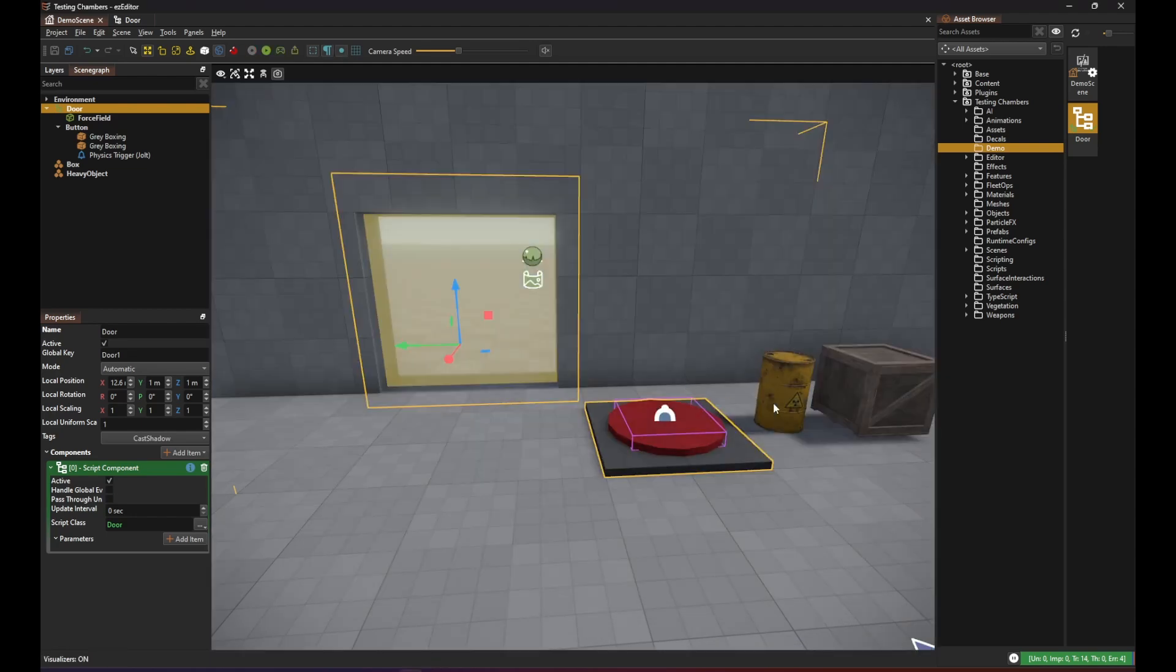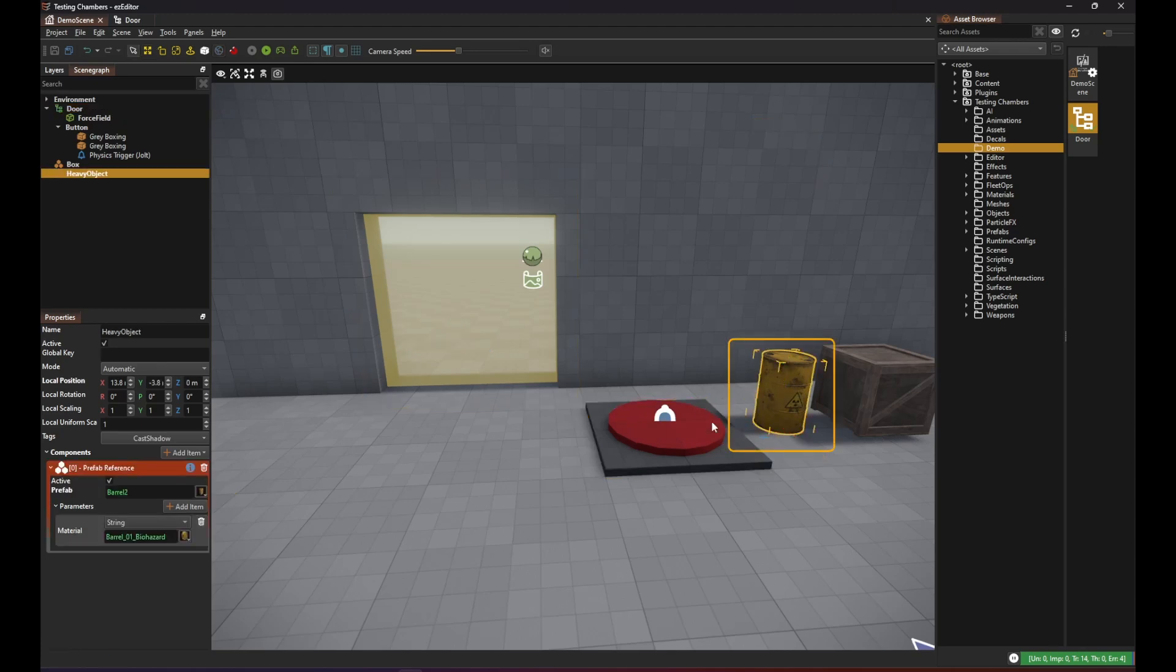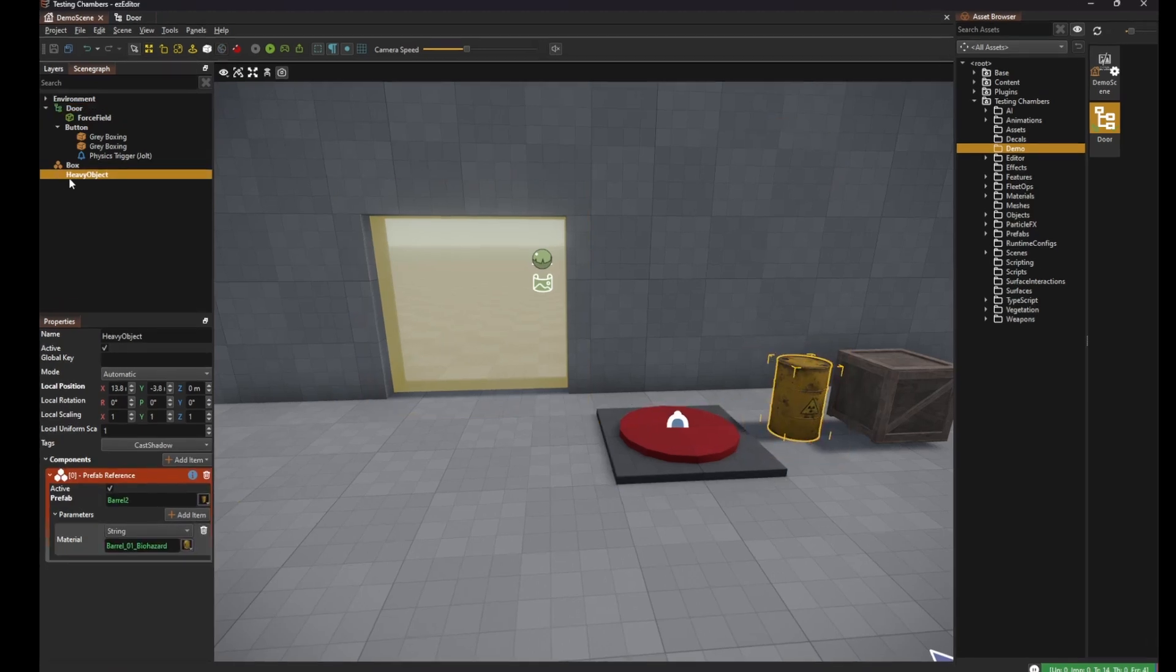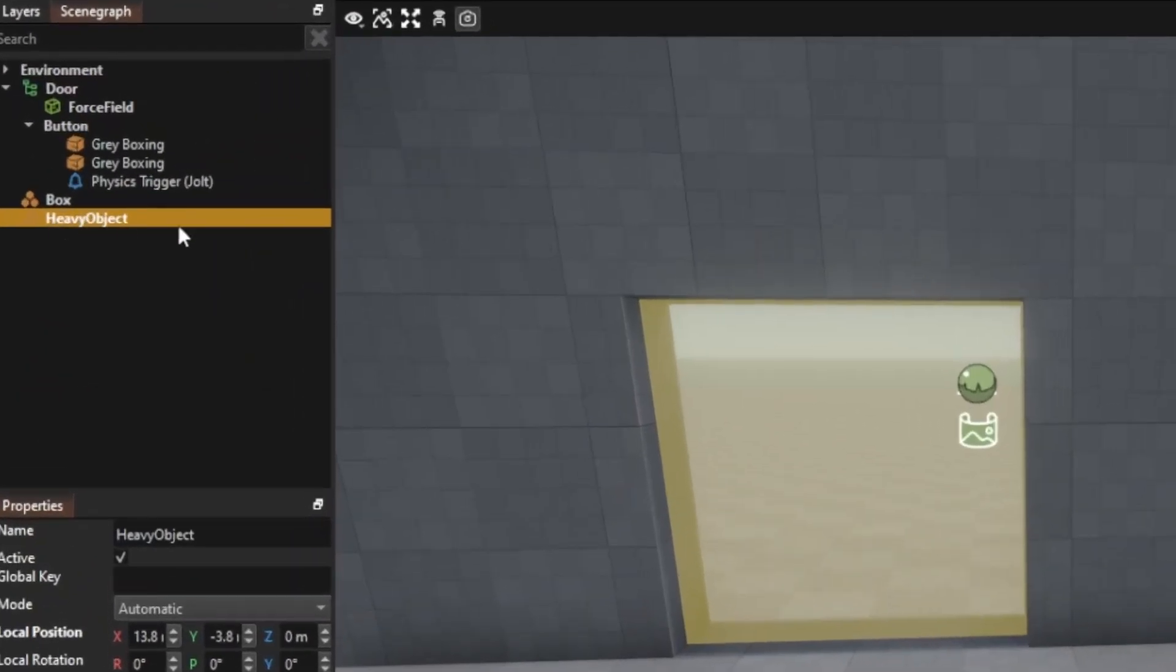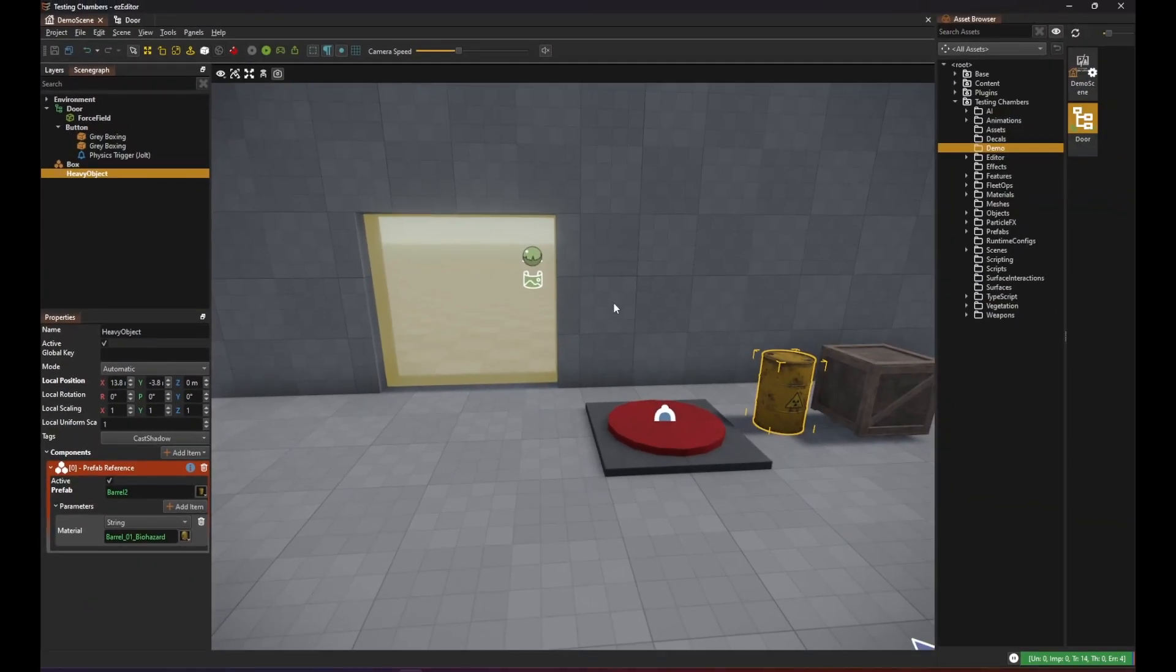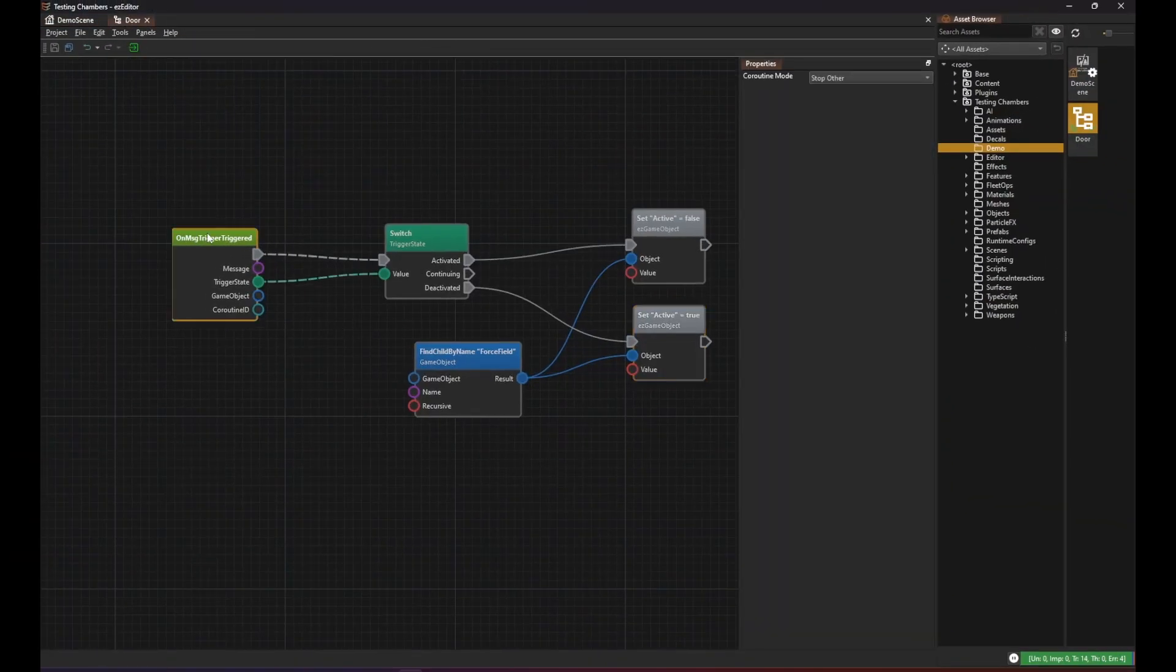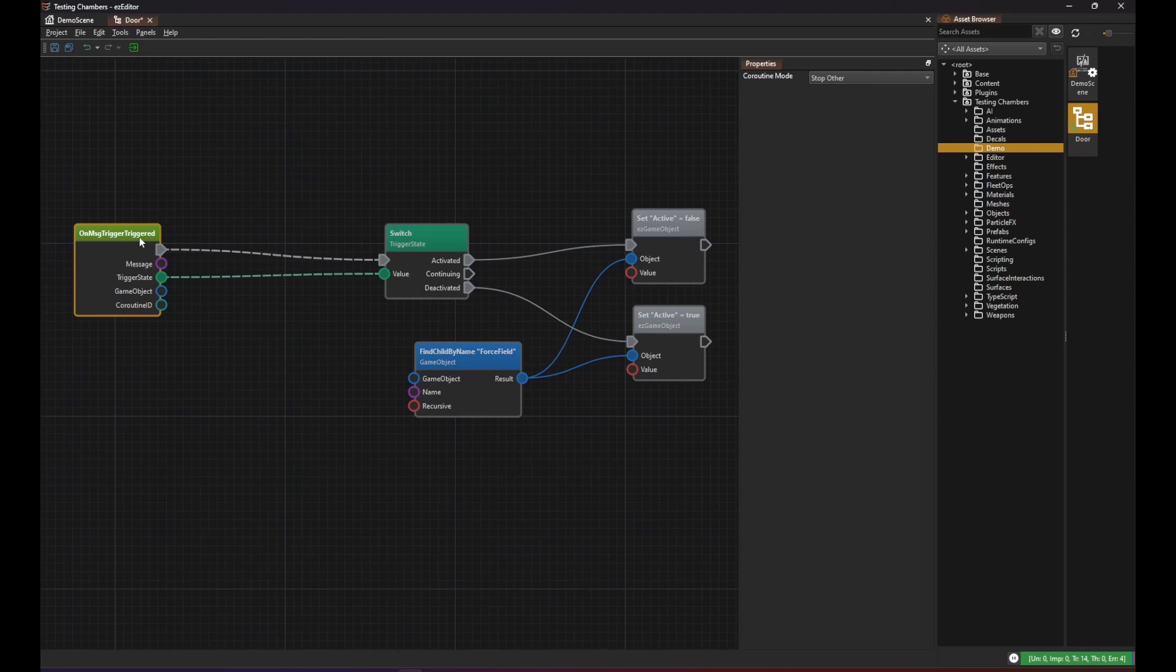Now we want to filter this and only deactivate the force field when this heavy object enters the trigger. For this demo we just use the name of the object to identify it. But there are also other methods. For example you could check whether the object has a certain tag.